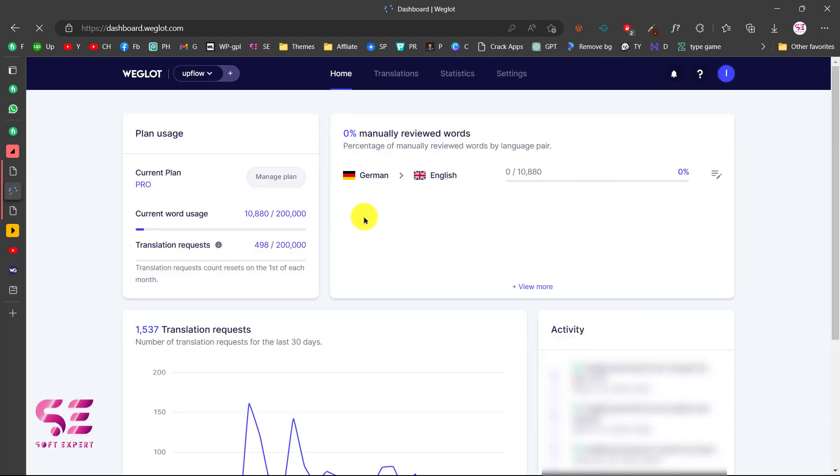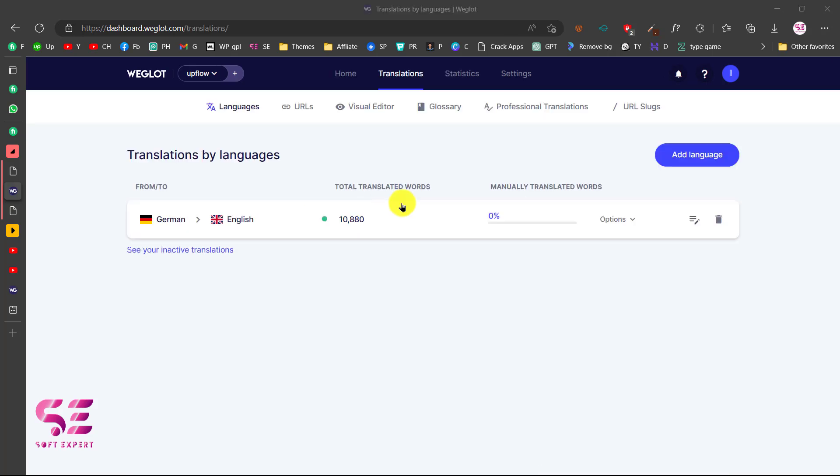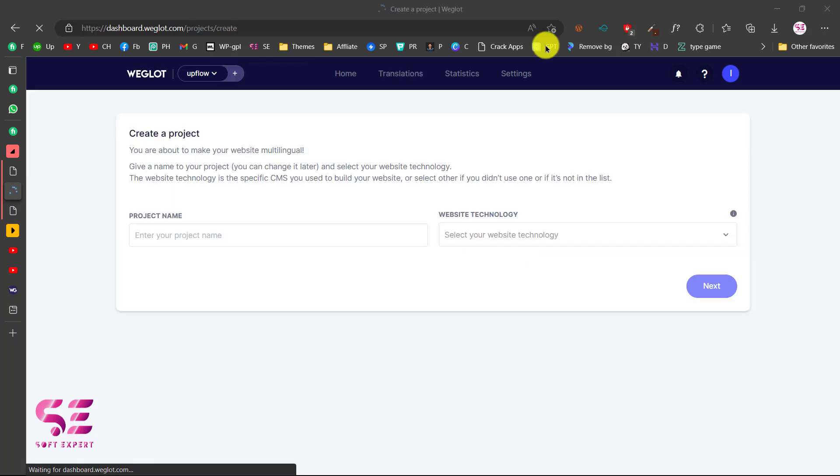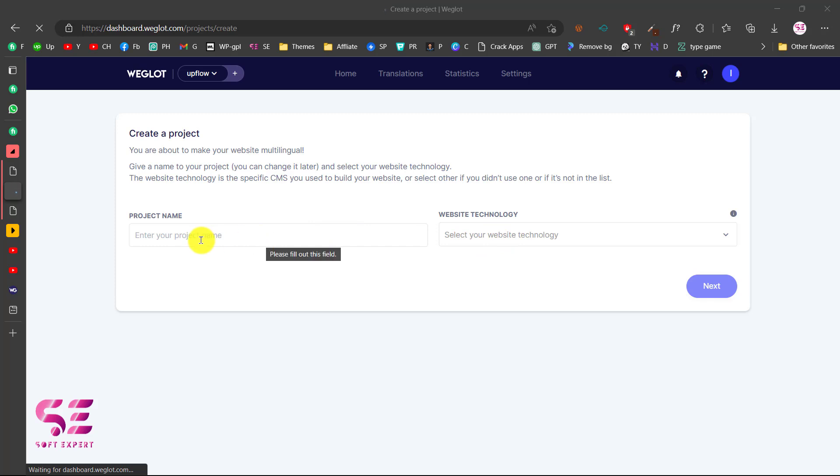This is the dashboard of Weglot where you can see your previous websites if you have any, and you can add a new website. To add a new project, you can click on this plus. Then you can write your project name and the website technology.